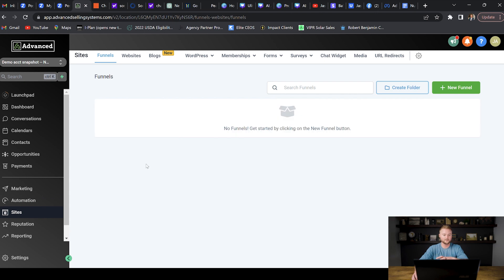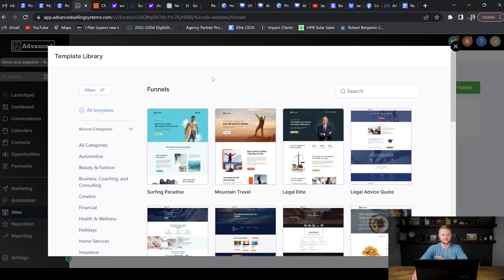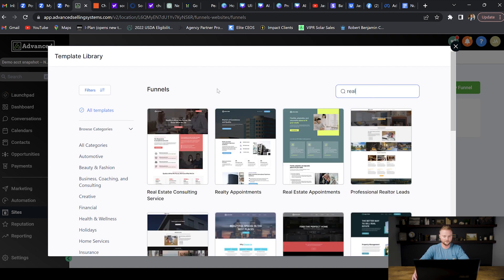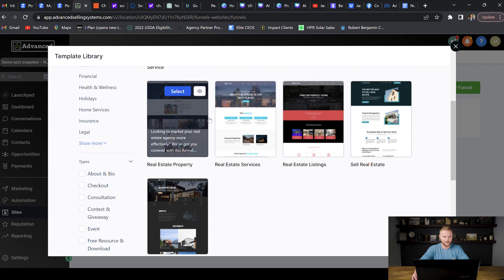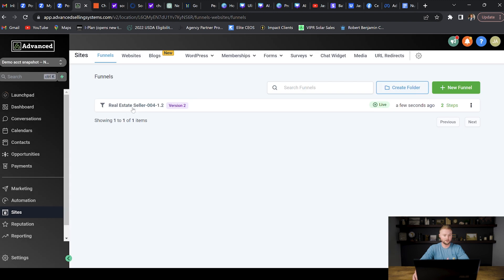Once all automations are built we go down to the sites tab to set up funnels and websites. We'll go into new funnel and open the template library — we don't want clients to know we pulled from a template library, we want them to think we built and customized them. I'll type in real estate, find a template I like — this real estate seller funnel — select it, continue, and get the template.